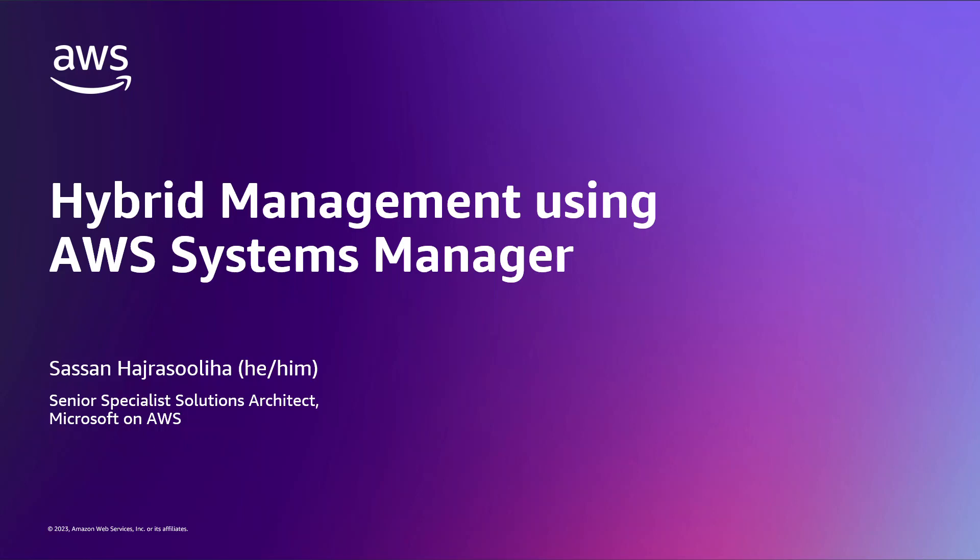My name is Hassan Hadrasouliha. I'm a senior Microsoft Specialist Solutions Architect at AWS.